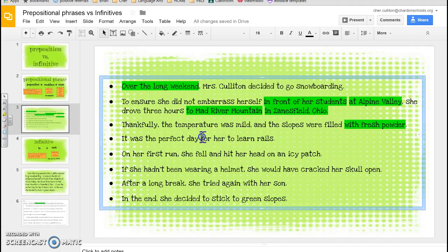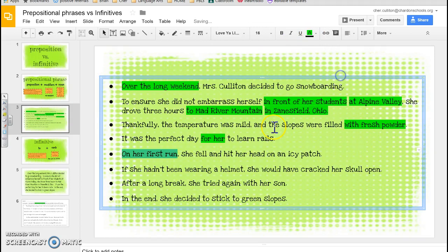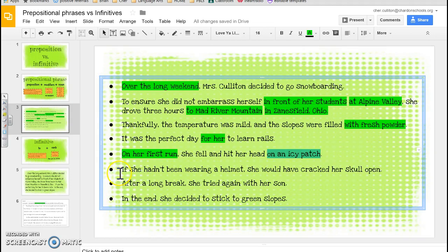'On her first run, she fell and hit her head on an icy patch.' I see one right at the beginning: 'on.' 'On her first run' — this might be tricky because 'run' can be a verb, but here it's talking about a thing, a run. Another 'on' over here: 'on an icy patch.' Then: 'If she hadn't been wearing a helmet, she would have cracked her skull open.' A lot of people labeled 'if' as a preposition — it's not. It's one of our AWUBUSES, or subordinating conjunctions. So in this sentence, you shouldn't have had anything.